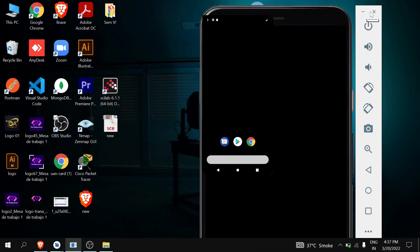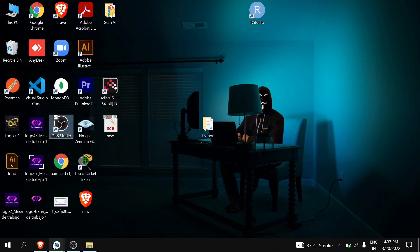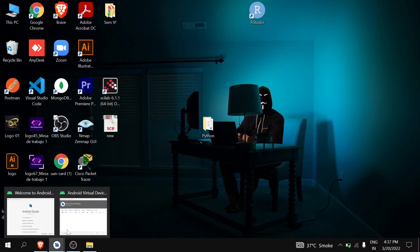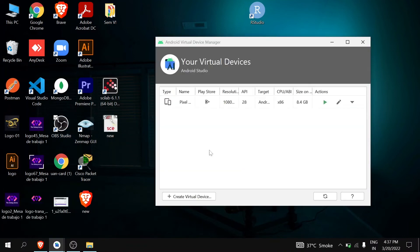Now let's close the emulator and open it again.